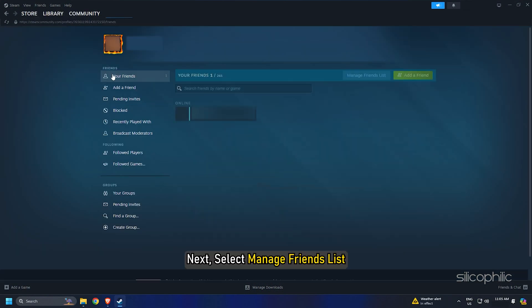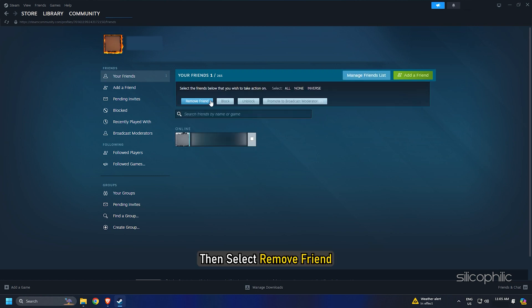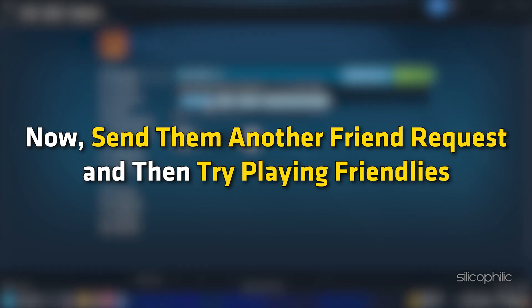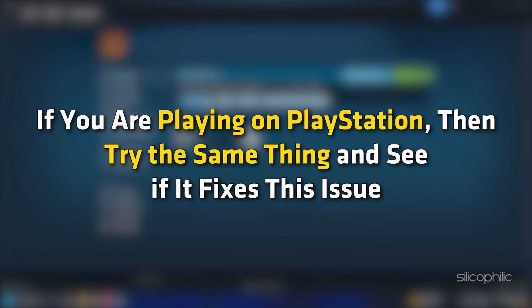Next, select manage friends list, then select remove friend. Now send them another friend request and then try playing friendlies. If you are playing on PlayStation, then try the same thing and see if it fixes this issue.